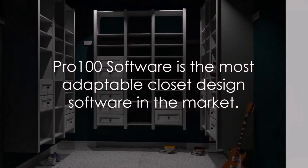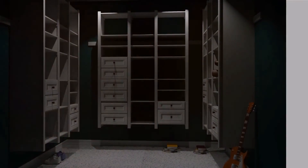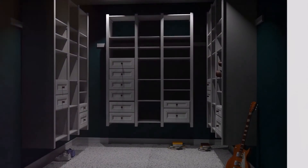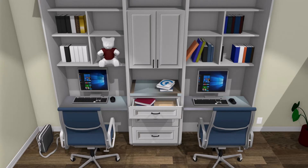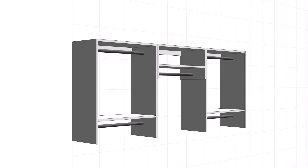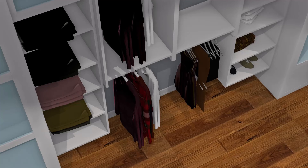In conclusion, Pro 100 software is the most adaptable closet design software in the market. Whether you are creating a modern walk-in closet or a traditional reach-in closet, Pro 100 offers you the tools to design a space that is perfect for you. The software is designed to be user-friendly and intuitive, and with our range of design tools, creating your dream closet has never been more accessible.